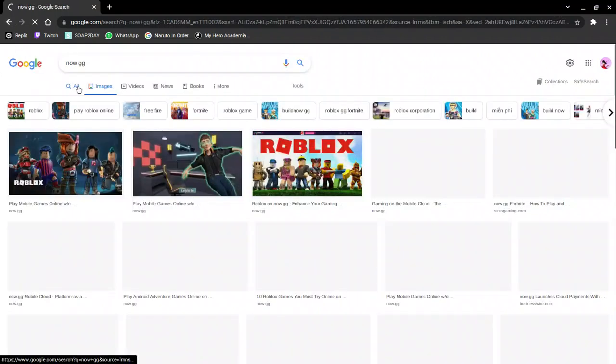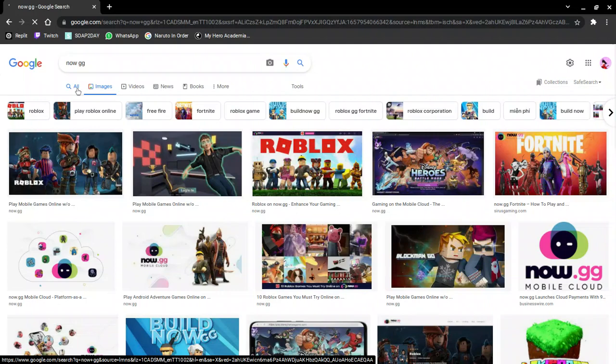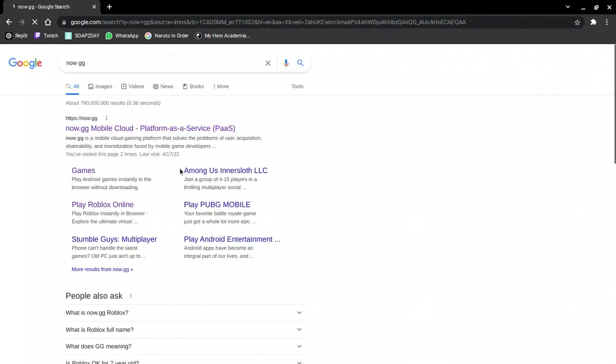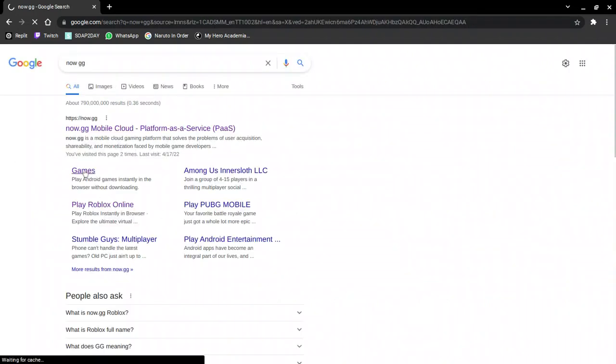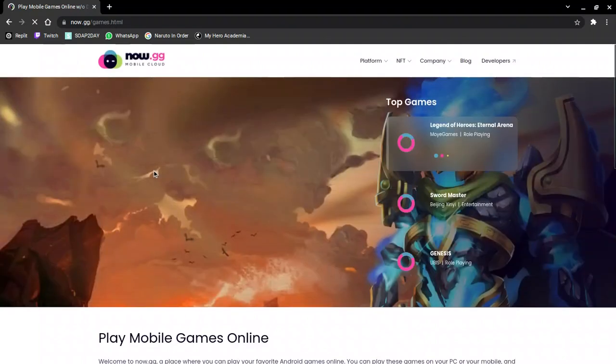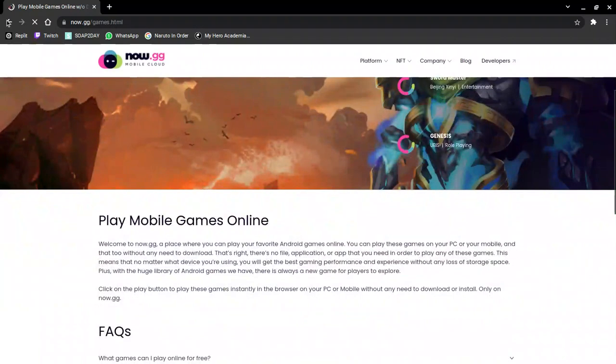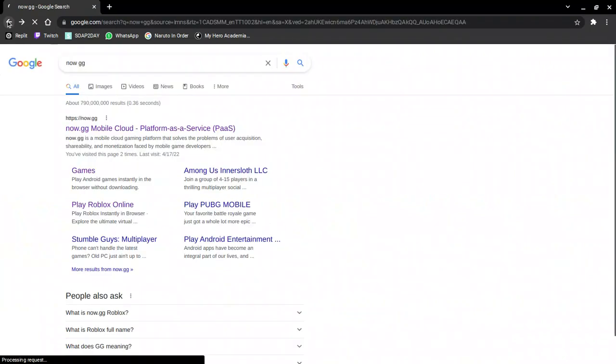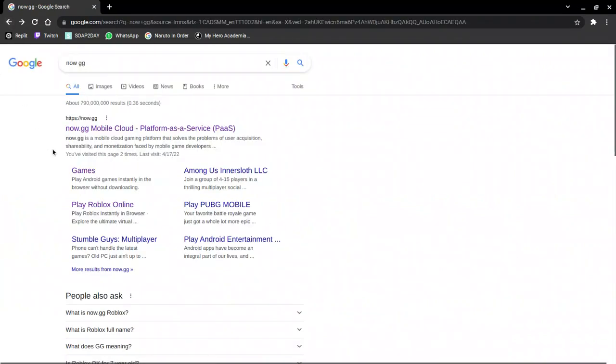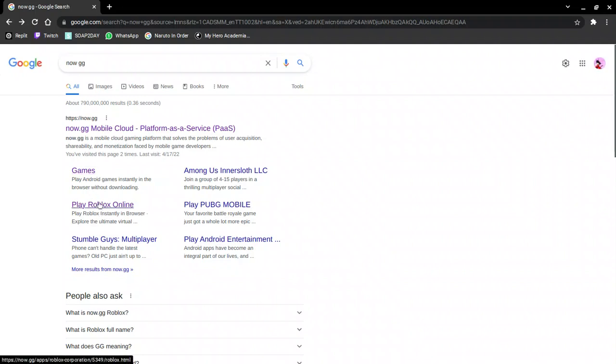Now you can go ahead and go into your video game you want to play. So I want to play Roblox.